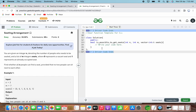Let's go through and understand the given problem statement. You are given an integer n denoting the number of people who need to be seated, and a list of m integer seats where 0 represents a vacant seat and 1 represents an already occupied seat. Find whether all people can find a seat, provided that no two people can sit next to each other.